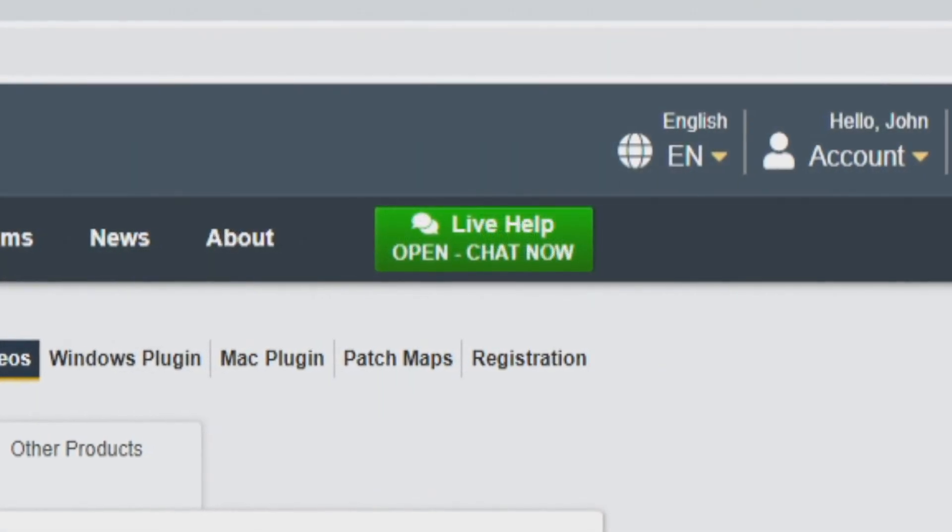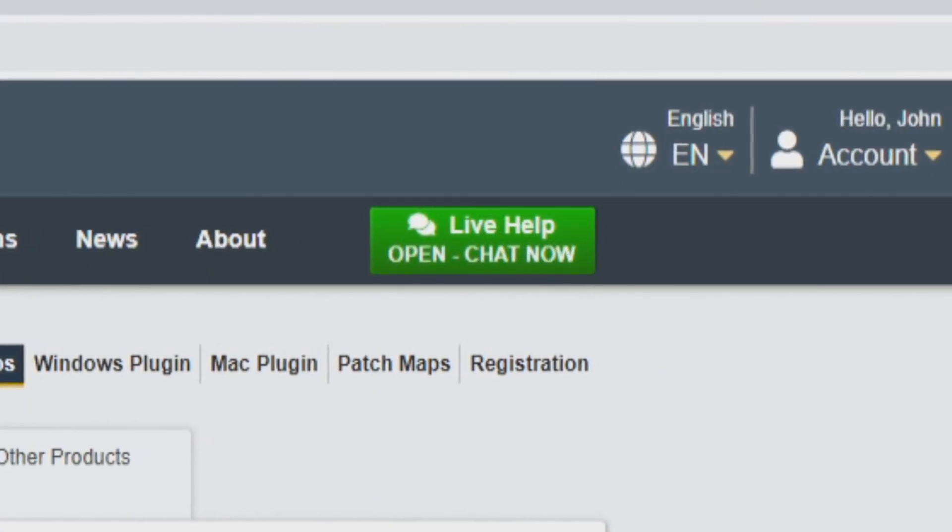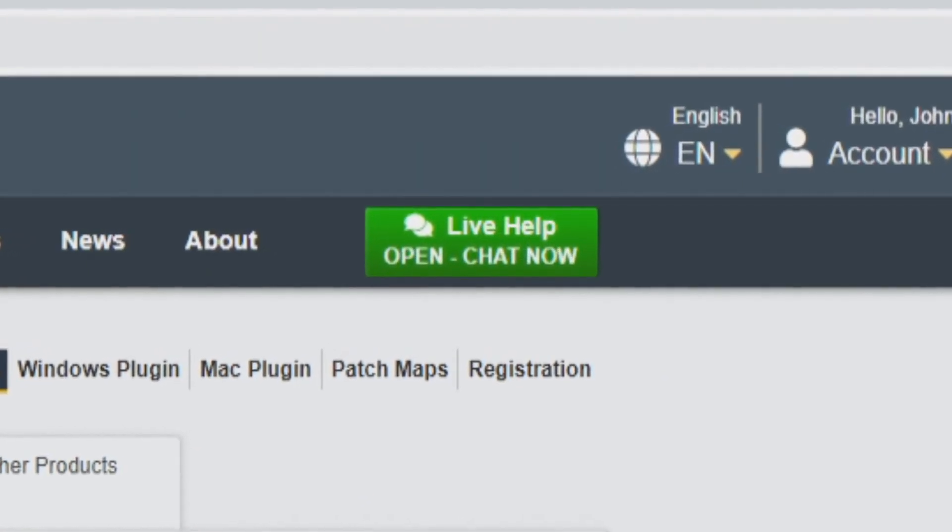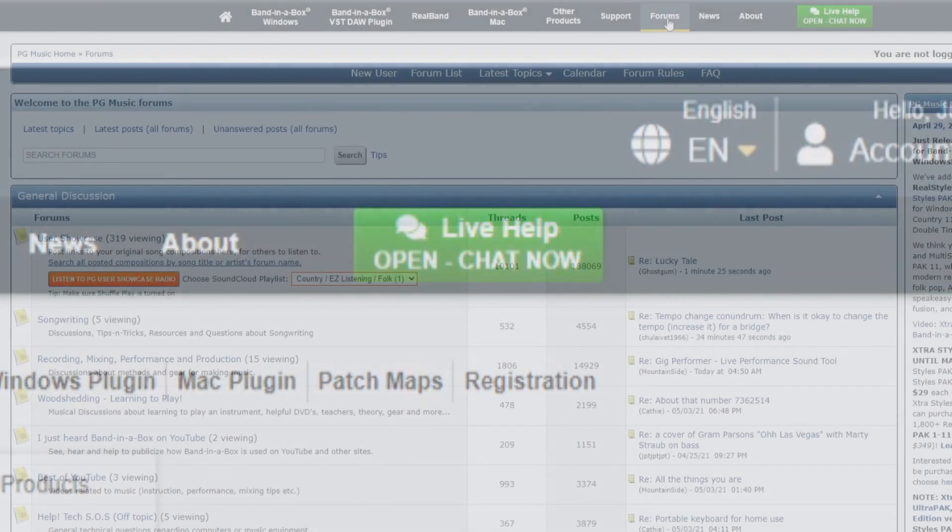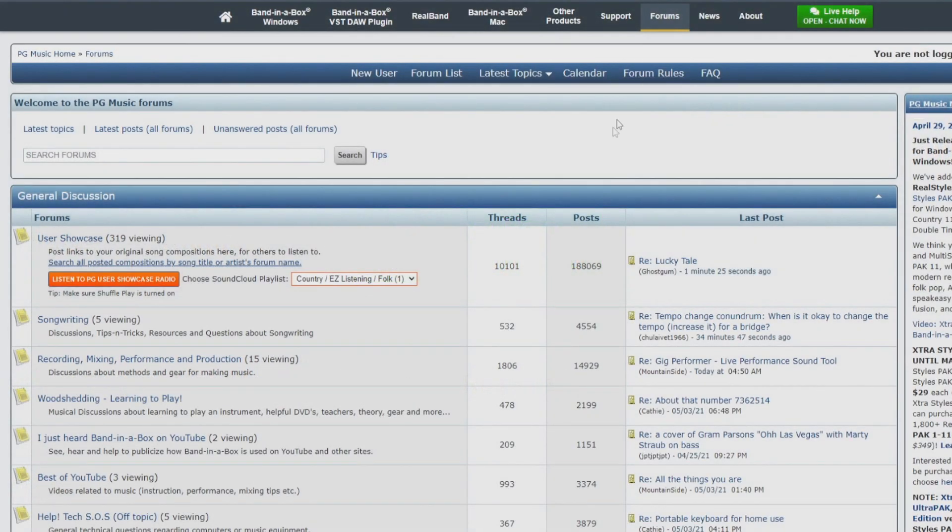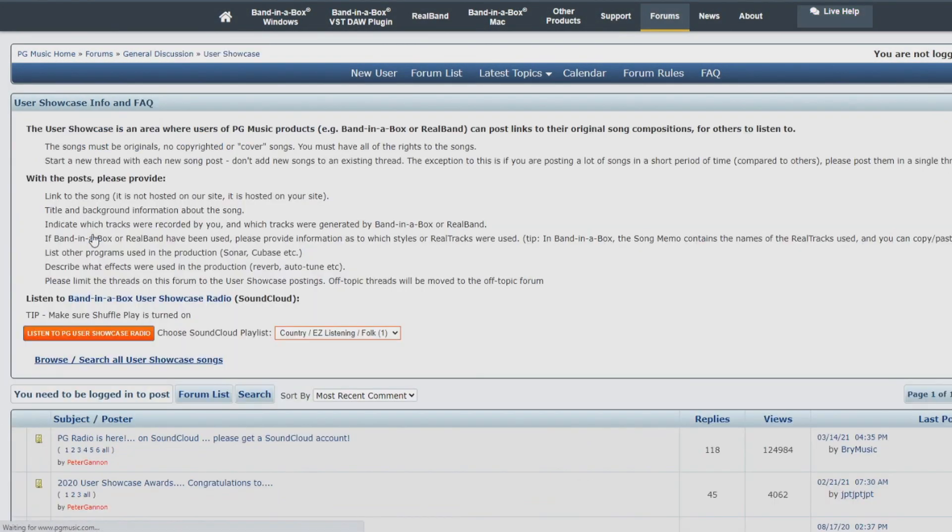There is a live chat where you can speak directly to a real customer service representative. And you can also visit our forums for helpful tips and to connect with other software users.